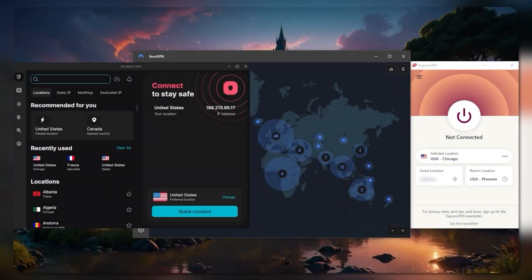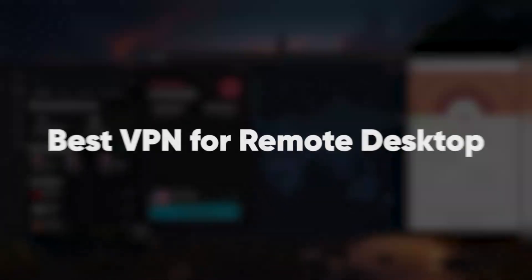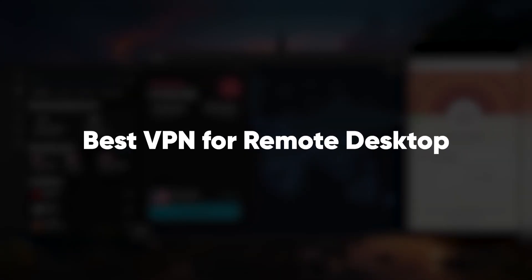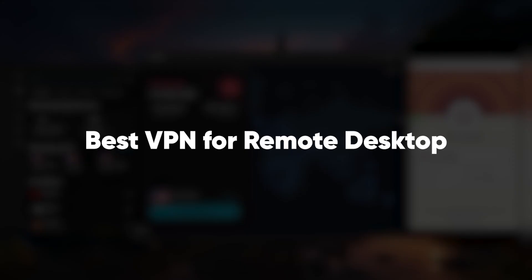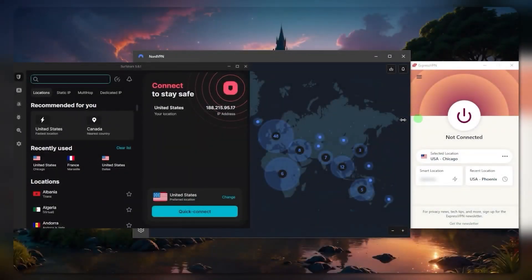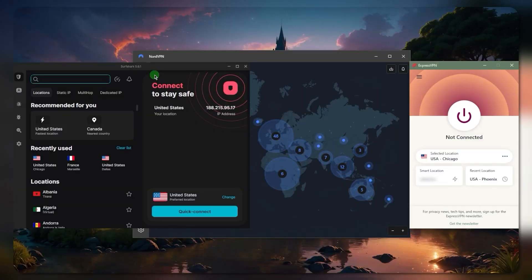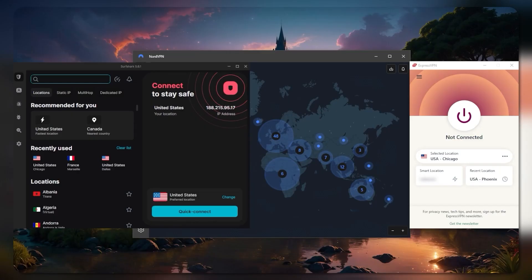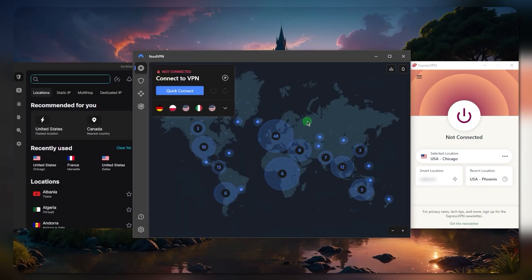Hey what's going on guys, welcome back. Today we're going to be talking about the best VPNs that you can use for remote access or remote desktop. We have a couple of options here: ExpressVPN and Surfshark, which will work in tandem with an RDP application that you'll have to get, basically a remote access manager.